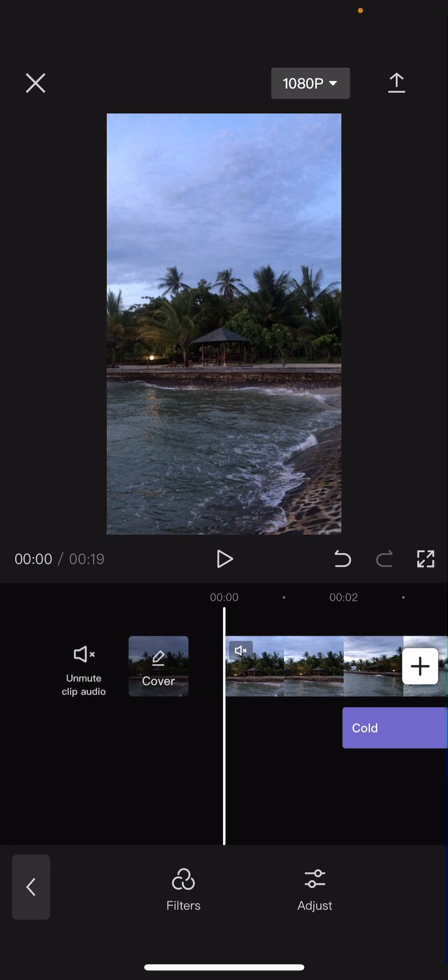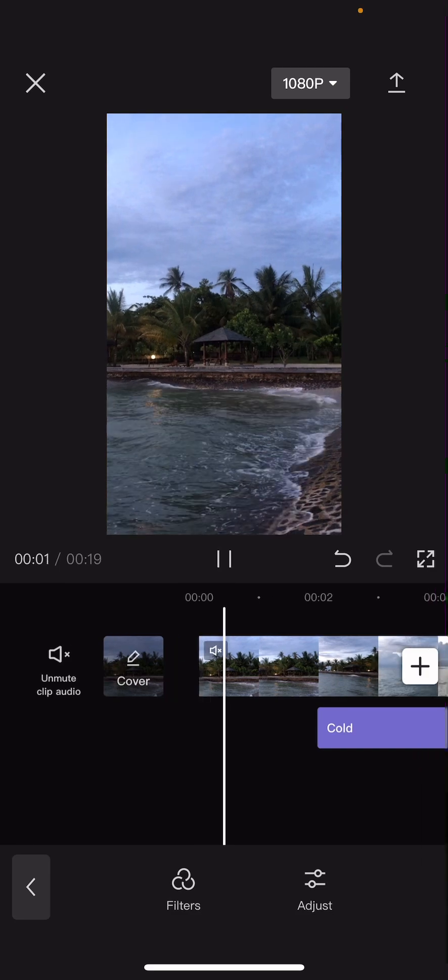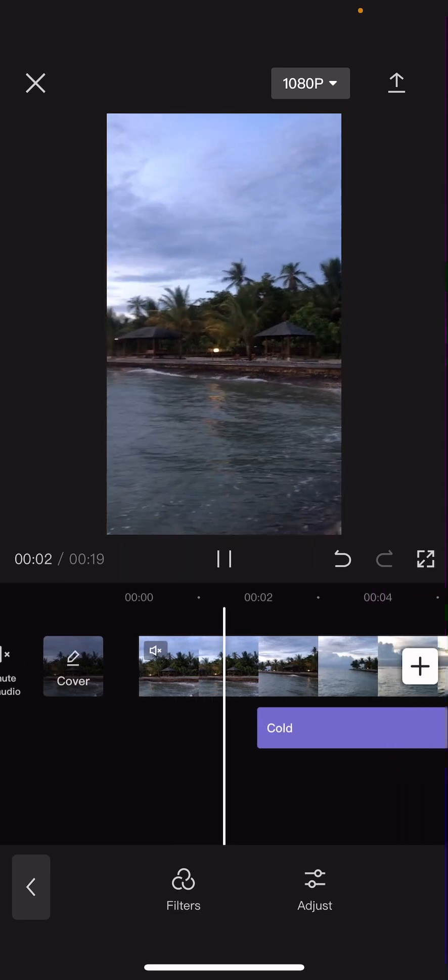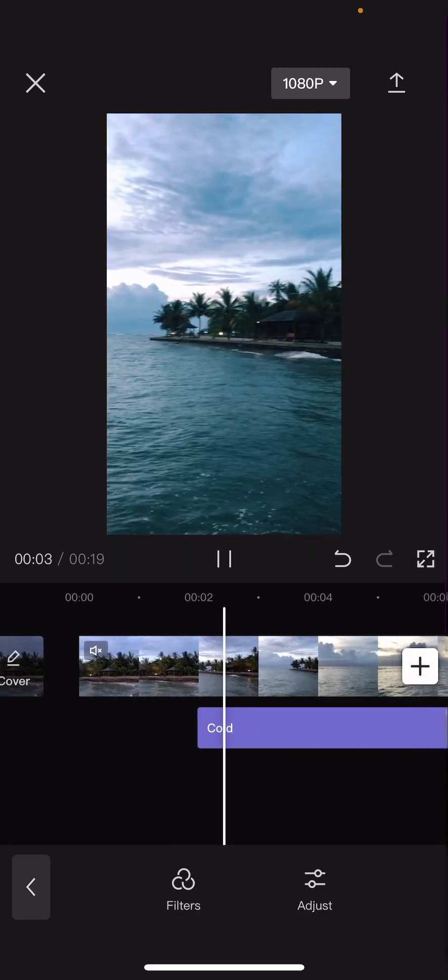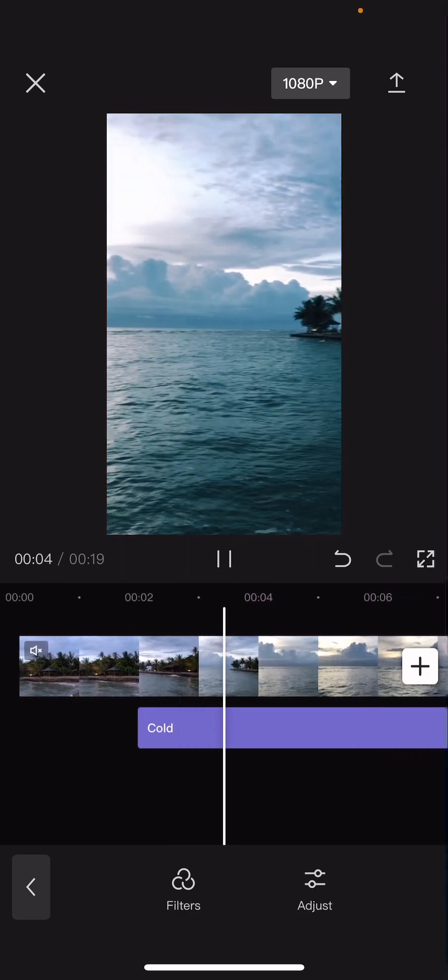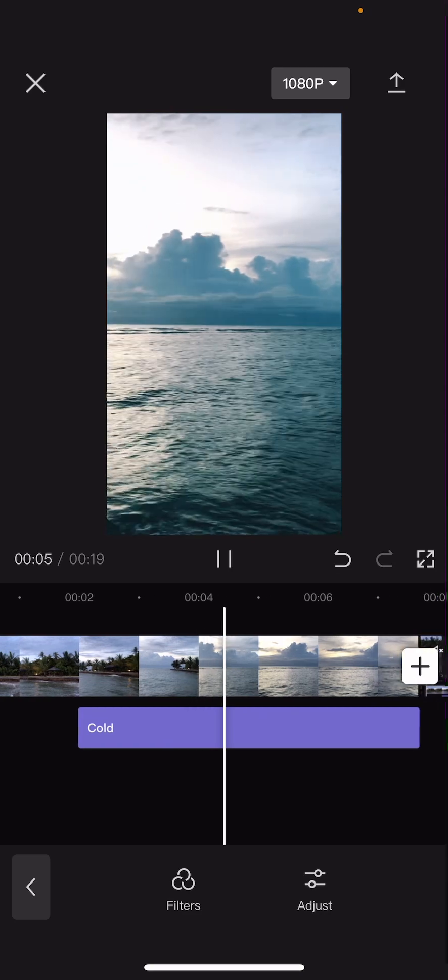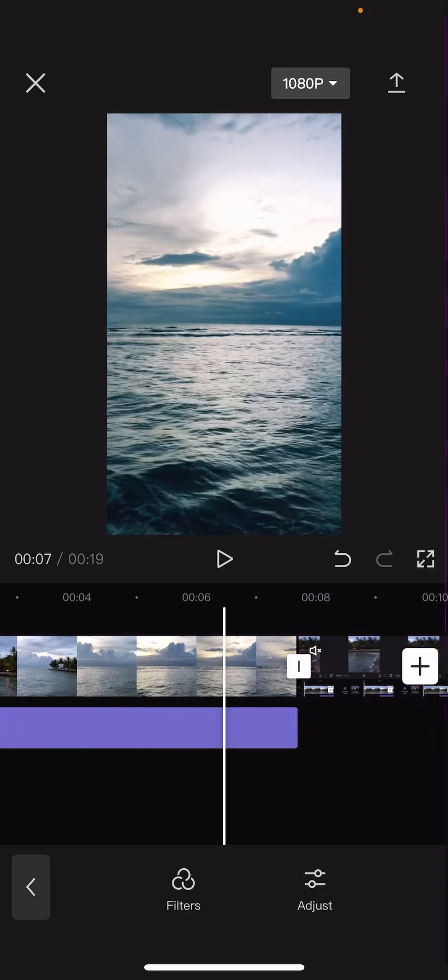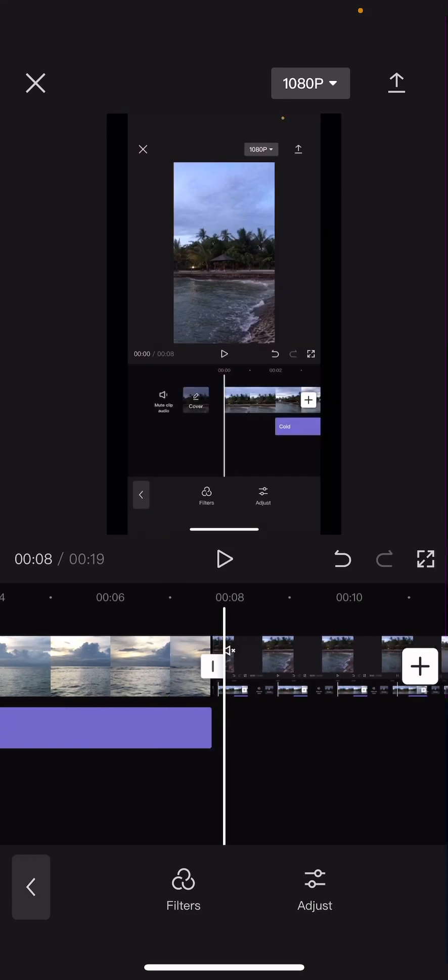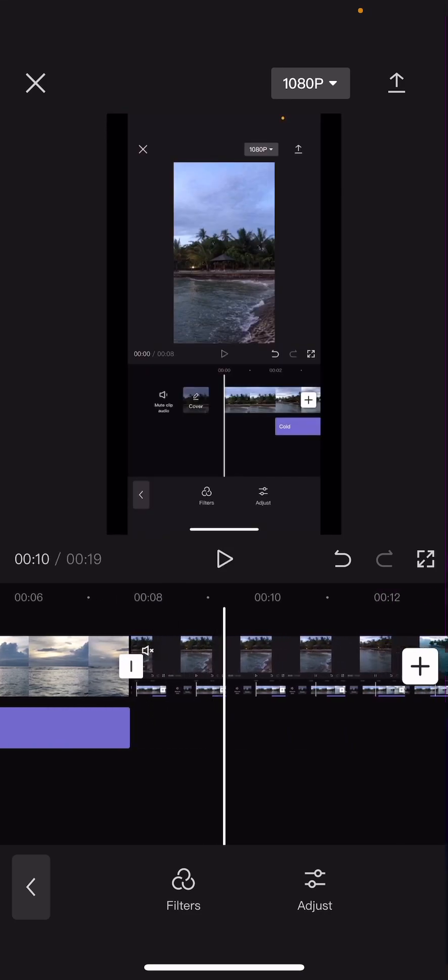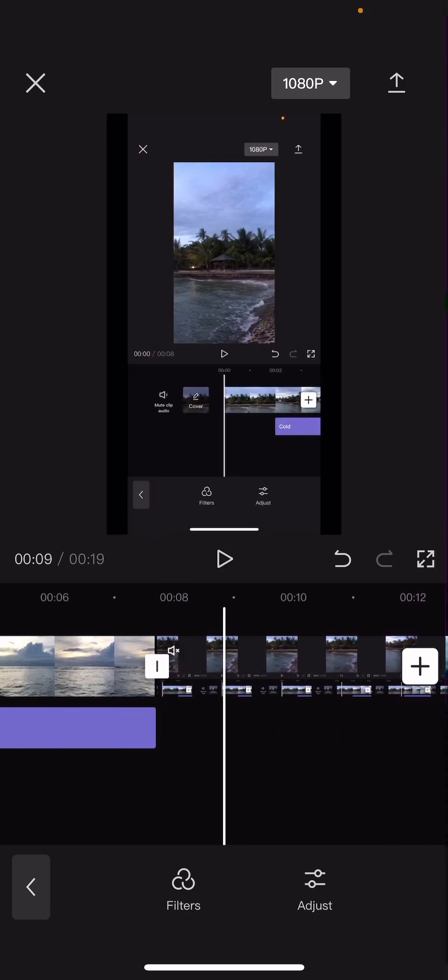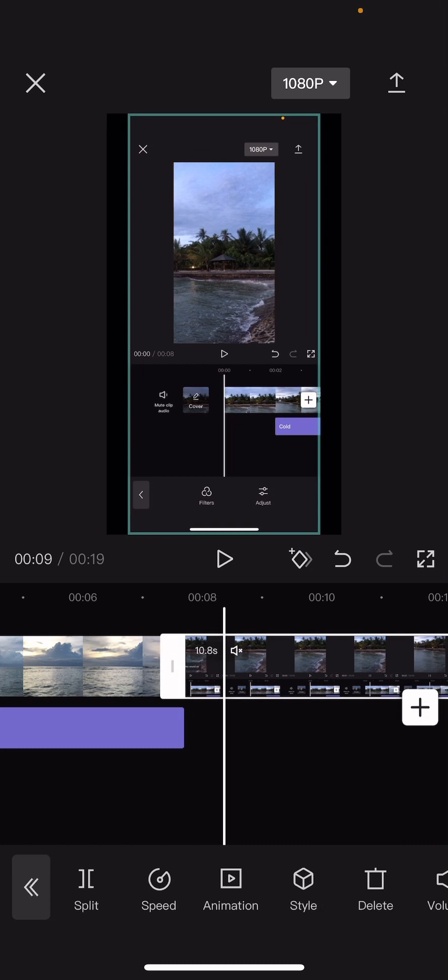So screen record of you playing the video. So for instance, this is your video right now. Screen record the editing app and play it until the end. If you don't understand what I mean, it's like this. And I just played it.